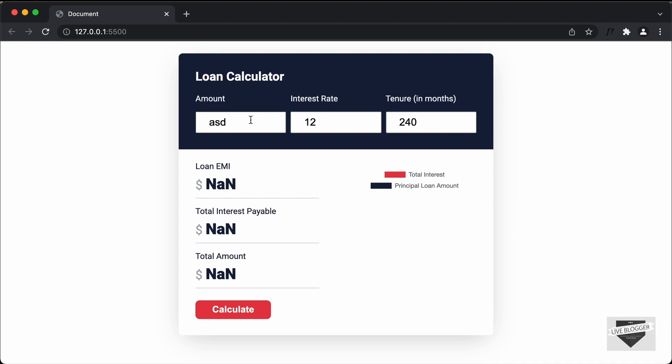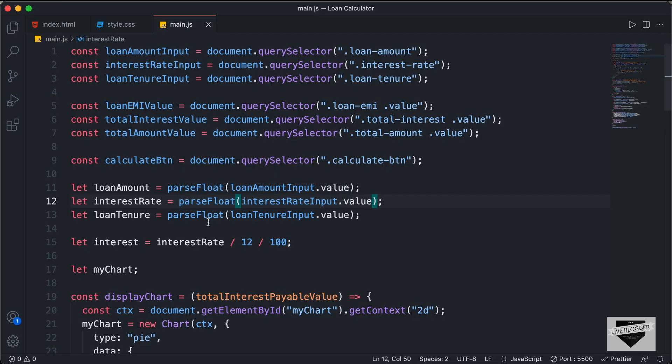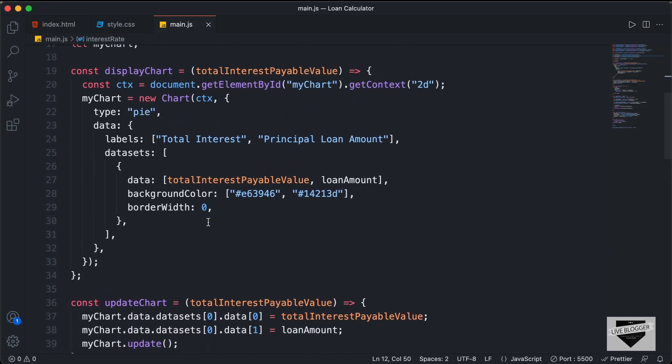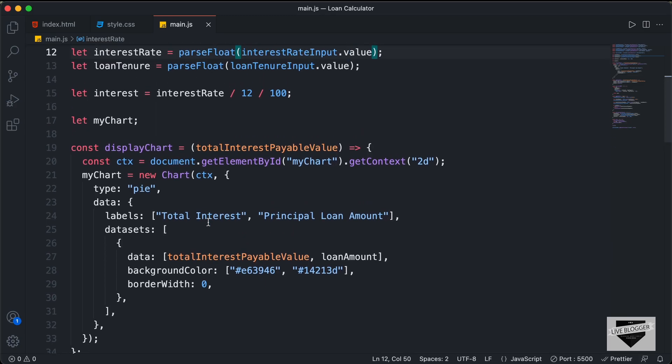We need to stop this. Whenever the user inputs any invalid input, we should change it to a valid input. In this video, we will do that. Let's get started. Right here I'm in the source code of our project, so let's scroll down and create a function for checking the input.